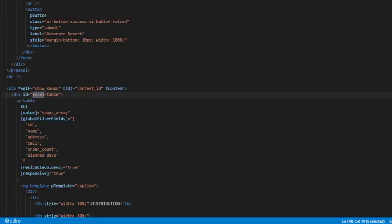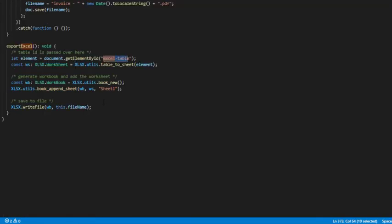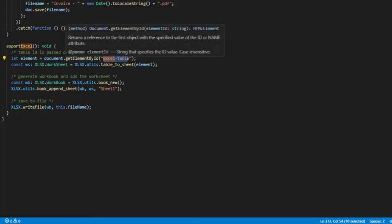This excel table ID, as I had already showed you, this one here, as you can see, ID excel table, which we are using here to get reference to it in our TypeScript file.